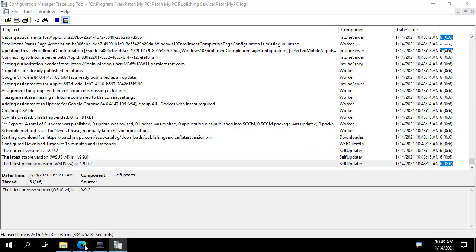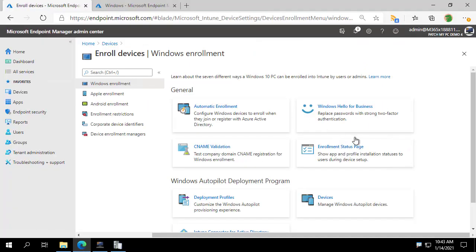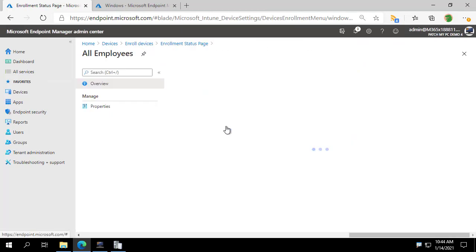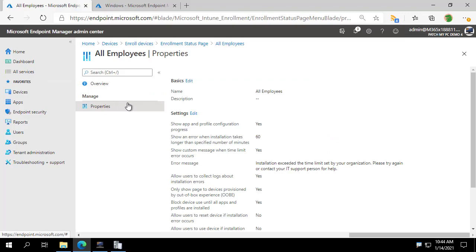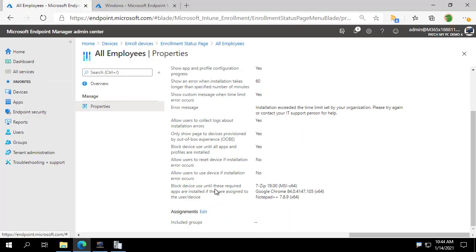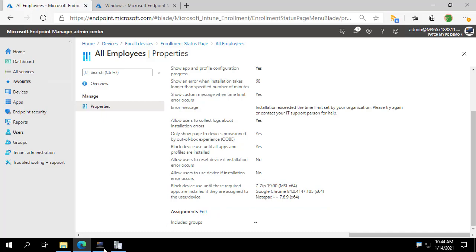So we can now go into the portal. I am going to go back into the enrollment status page section. I've looked at the all employees one. And I'm going to scroll down. And what we should see, which it looks like it worked, we've got three apps. We now have 7-zip, Google Chrome, and Notepad++ all associated with our enrollment status page.